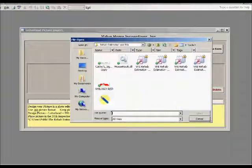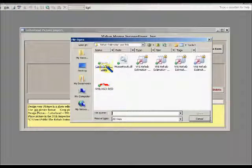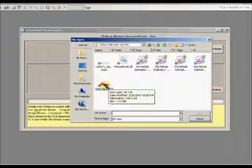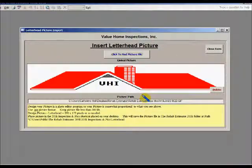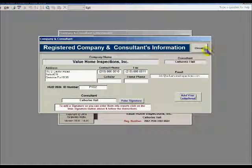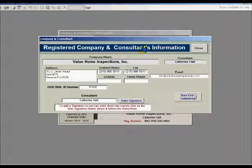Here you not only see the logo, but you also see my signature, which I'll explain how we input that in just a few minutes. We are going to click the logo, and there you see it is now imported into my system. Hit close form, and now we return back to the registered company and consultant information screen.